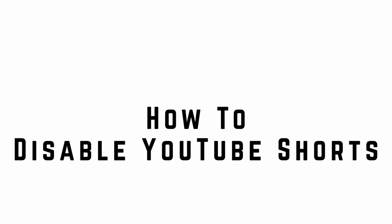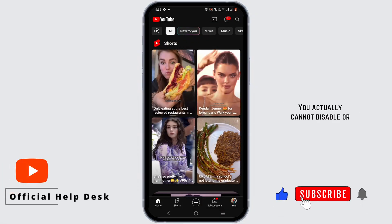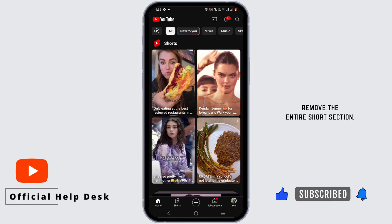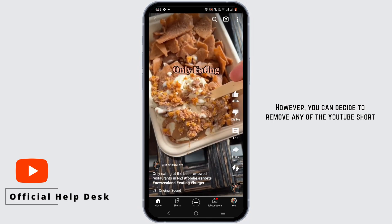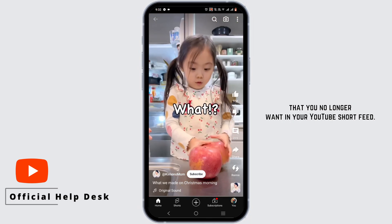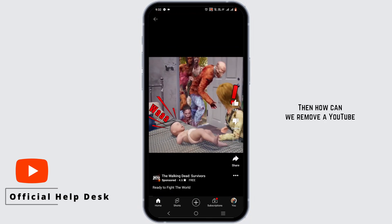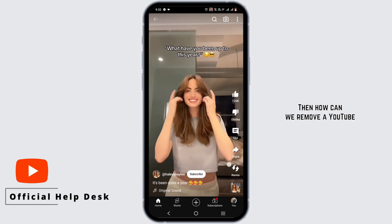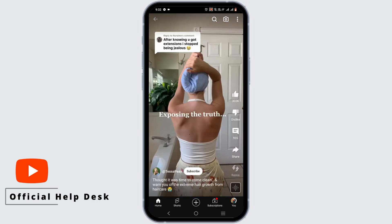How to disable YouTube Shorts. Here is the thing about disabling YouTube Shorts: you actually cannot disable or remove the entire Shorts section. However, you can decide to remove any YouTube Short that you no longer want in your YouTube Shorts feed. So how can we remove a YouTube Short video from the Shorts section?